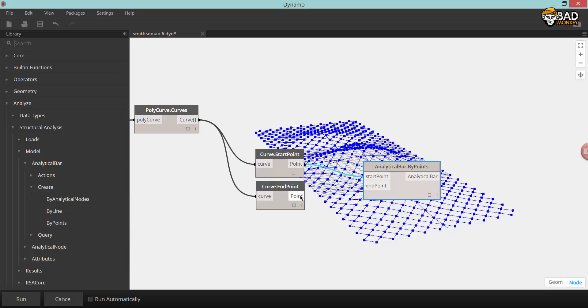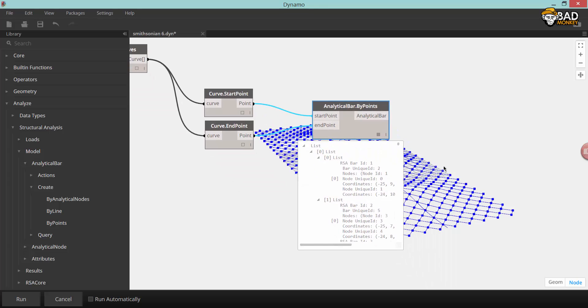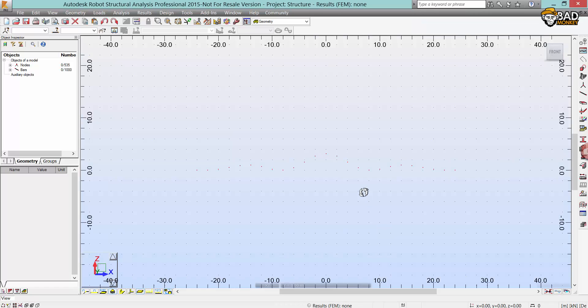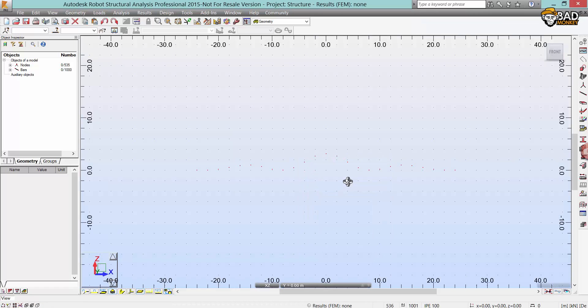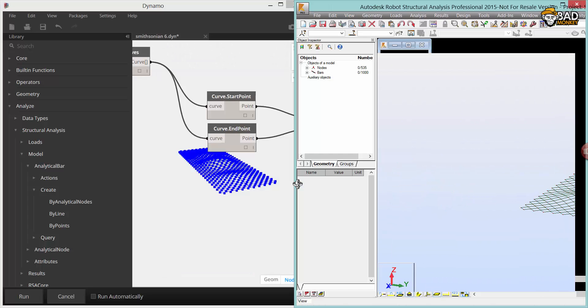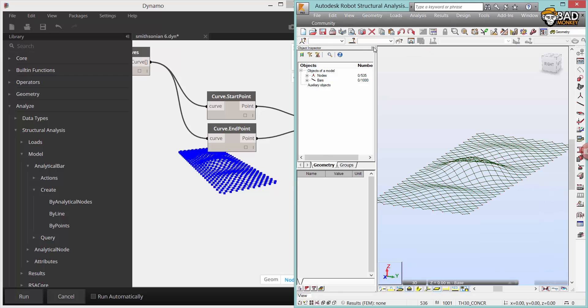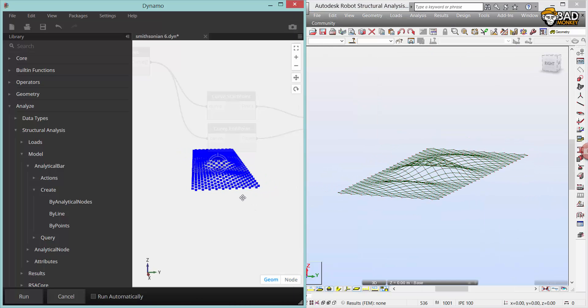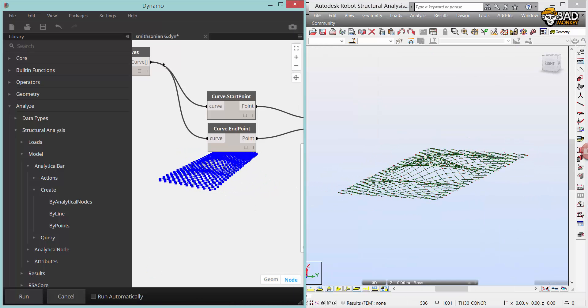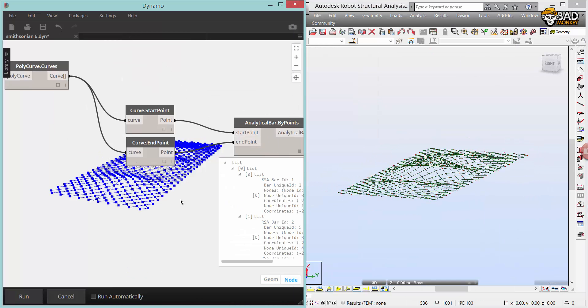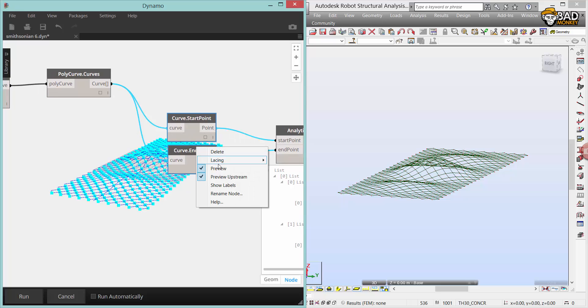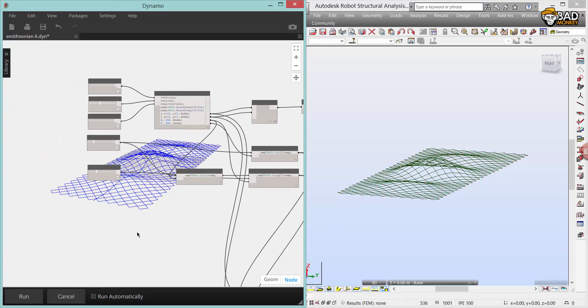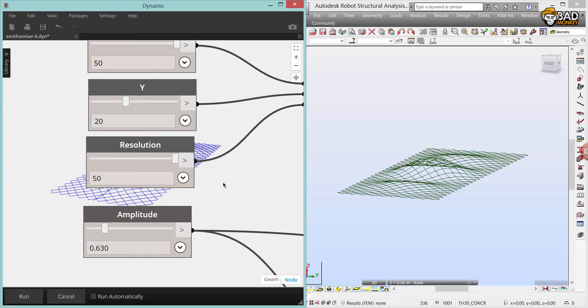The Analytical Bar by Points node will actually fire up Robot and create a structural model inside the analysis software. This is really new and really cool. Changing anything inside the Dynamo definition will instantaneously update the Robot model.